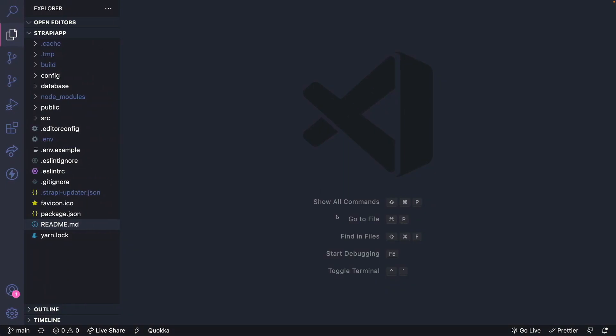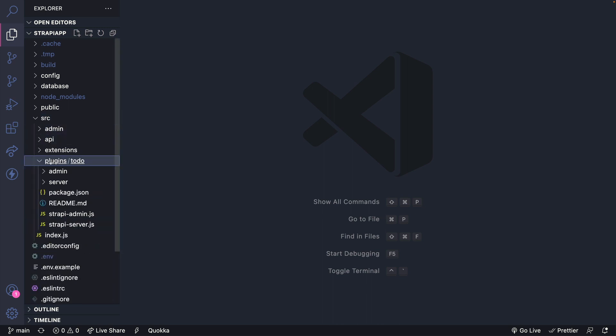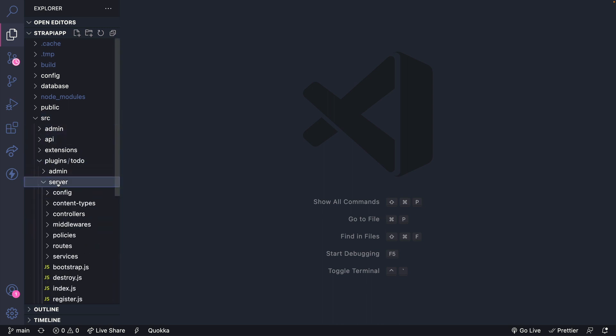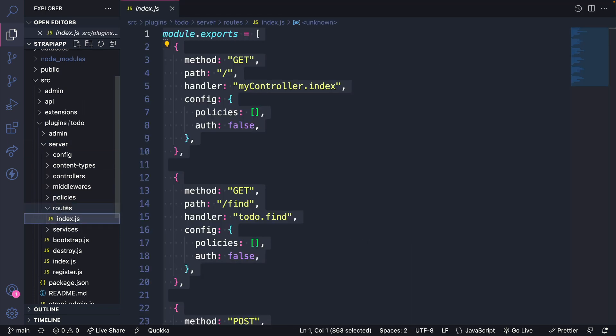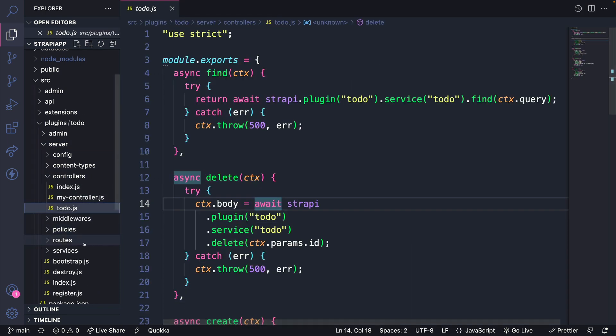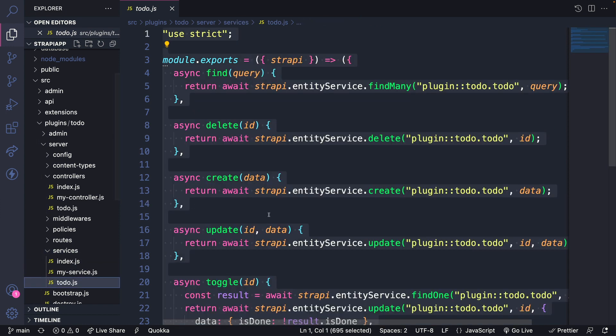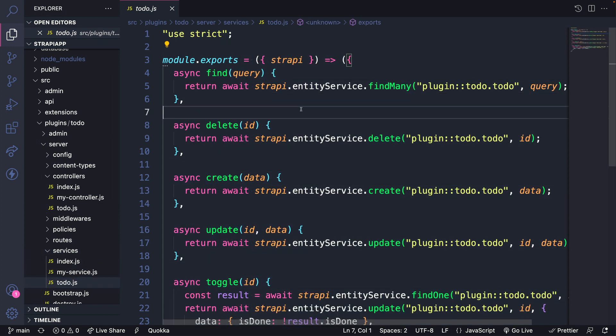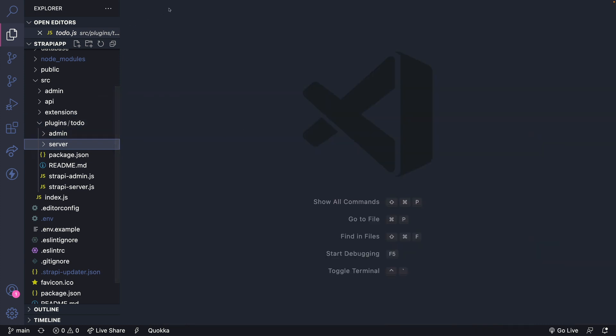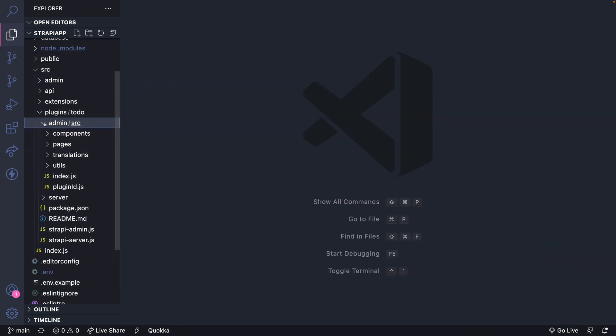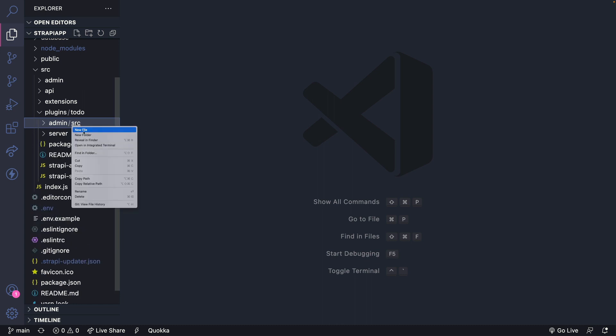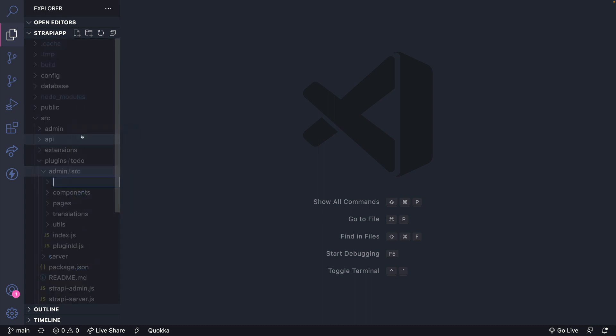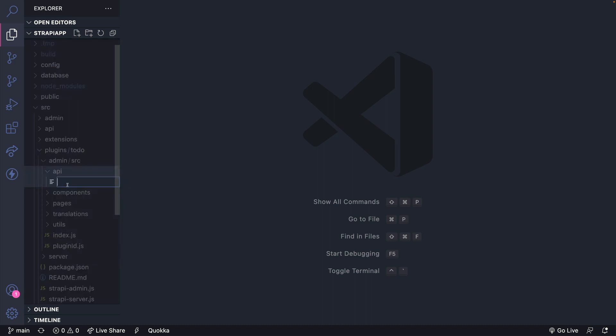Going into our code, we could first take a look at source, plugins, and look at server just to show you where we created our routes. Last video, we created our controllers and our services. But now we want to connect all of this together to our front-end. When working in the front-end, we're mainly focusing on the admin folder. So inside our source folder, let's create a new folder called API. And inside the API, let's make a new file called to-do.js.